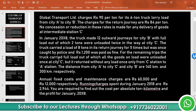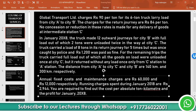For the remaining trips, the truck carried full load, out of which all the goods on load were unloaded once at City C, but it returned without any load only once from C station to City A station. The distance from City A to City C and City B are 140 km and 300 km respectively. Annual fixed cost and maintenance charges are Rs. 60,000 and Rs. 12,000 respectively. Running charges spent during January 2018 are Rs. 2,944. You are required to find out the cost per absolute ton-kilometer and profit for January 2018.